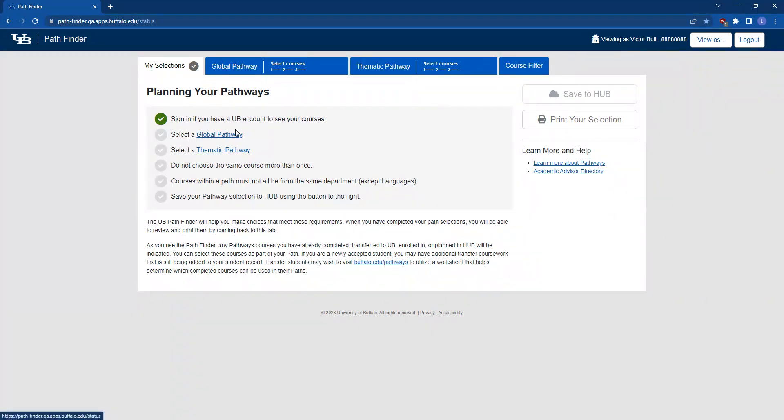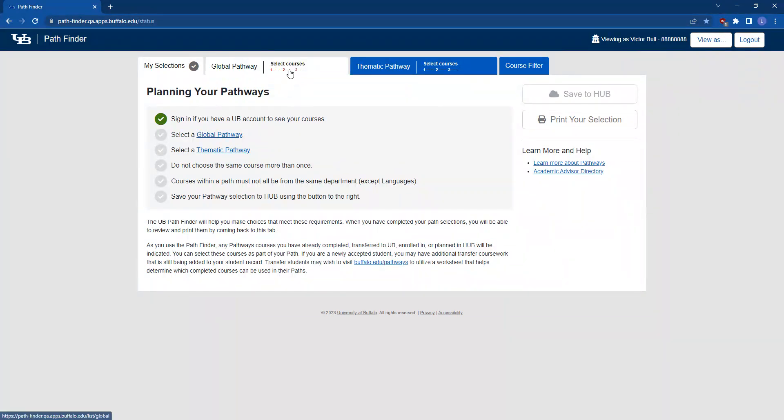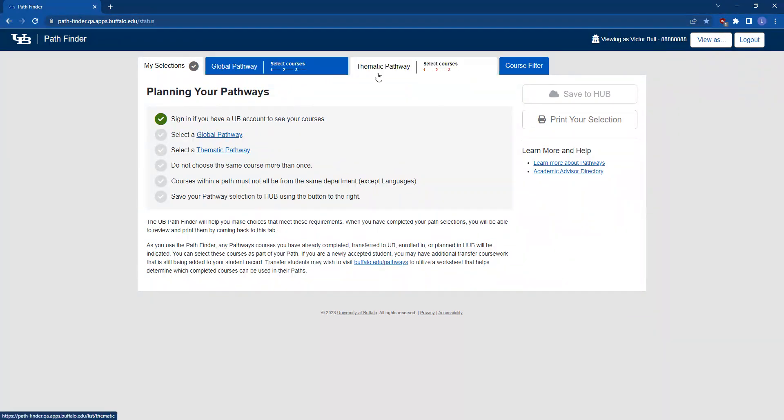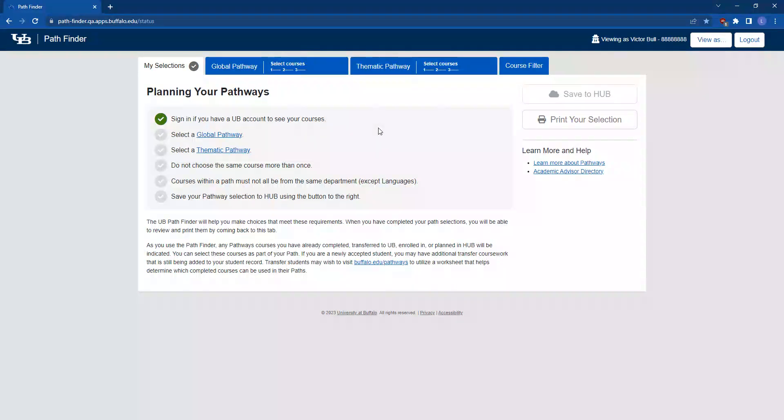My Selections serves as your homepage and will list the courses you select. The Global Pathway and Thematic Pathway tabs are where you will select specific courses in your chosen topic for each pathway.